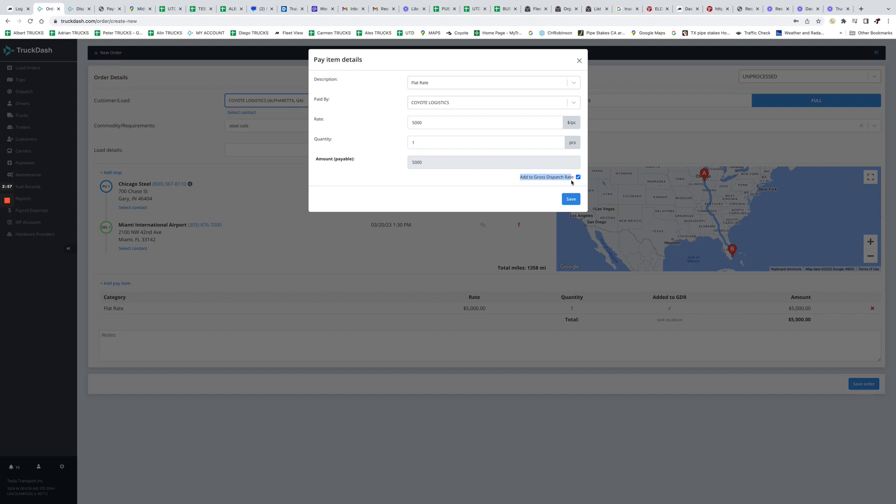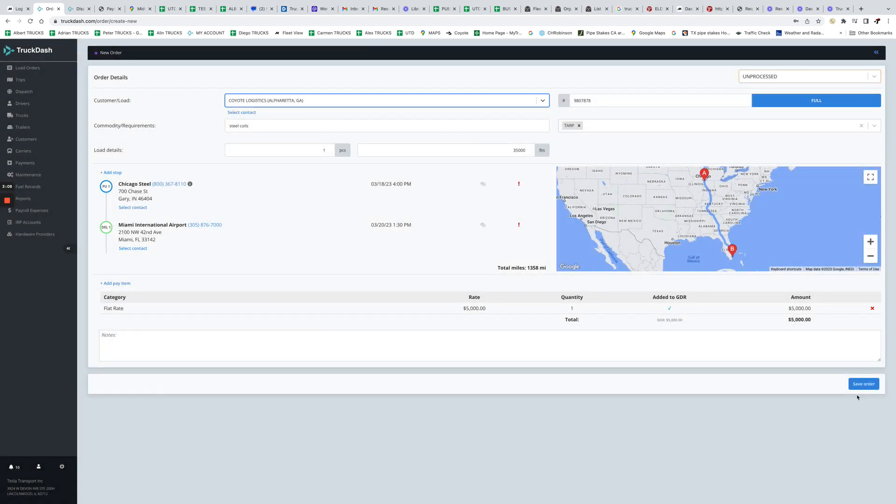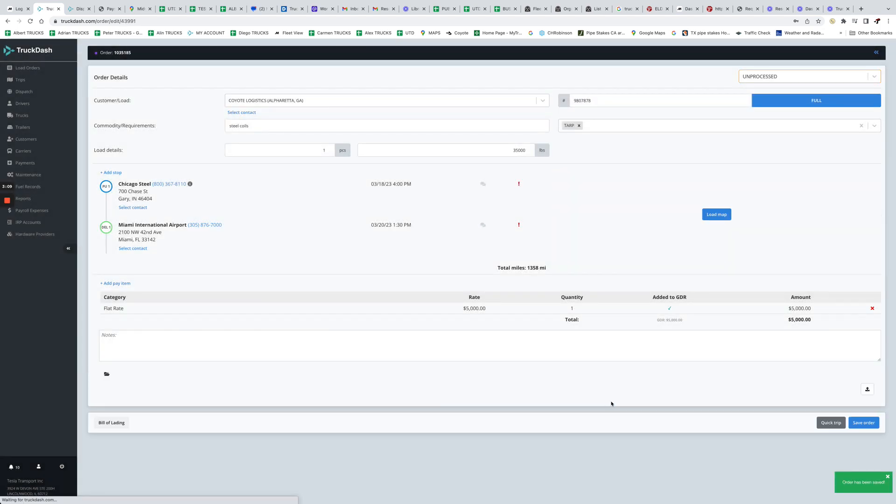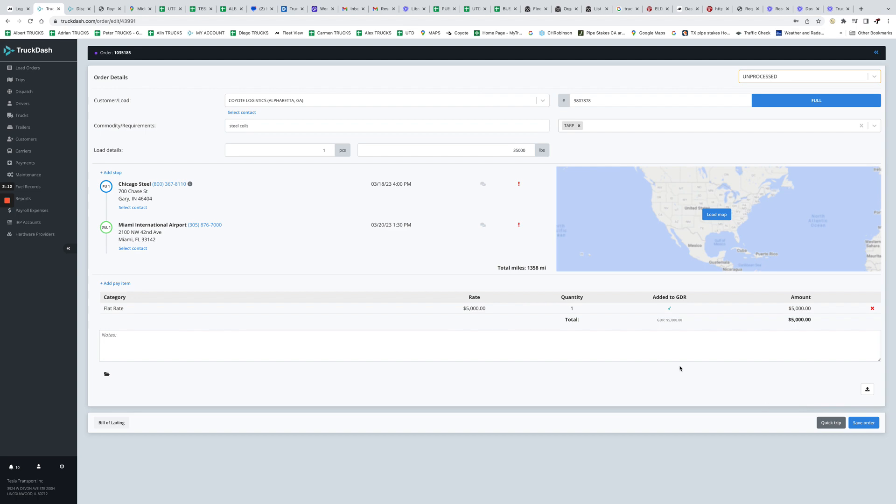Then we go save it, and now we have the miles, we have the pay, and also this I'll explain you in a later video what how this works. But it's gonna be always marked by default by the system unless you want to use this option. I'm gonna show in a separate video what you can do with this. So we're gonna save it, we're gonna save the order.